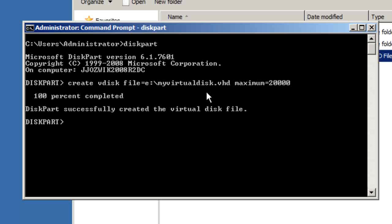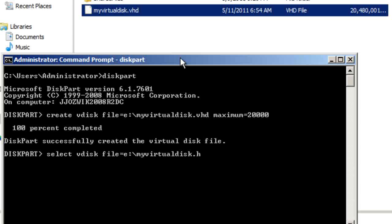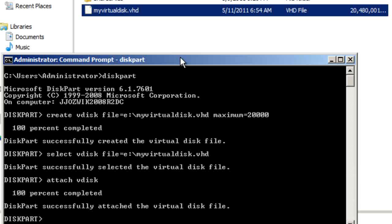So we need to 'select vdisk', then specify the file location: E colon slash my virtual disk dot vhd. Now we've selected it and we need to attach it, so we type 'attach vdisk'. Now it is attached.